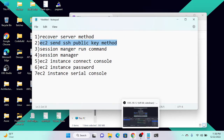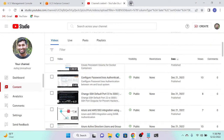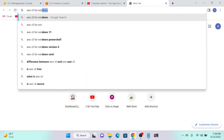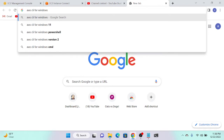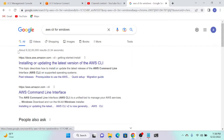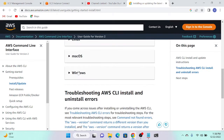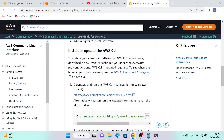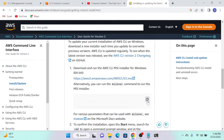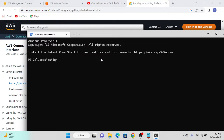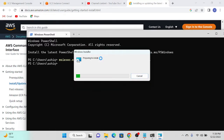I'll go to my Chrome browser and search for AWS CLI for Windows. If you already have it installed, you can skip this step. I'll select Windows, copy the MSI installation command, go to my command prompt, and paste it. This will automatically handle the installation — no need to do anything else. Preparing to install.